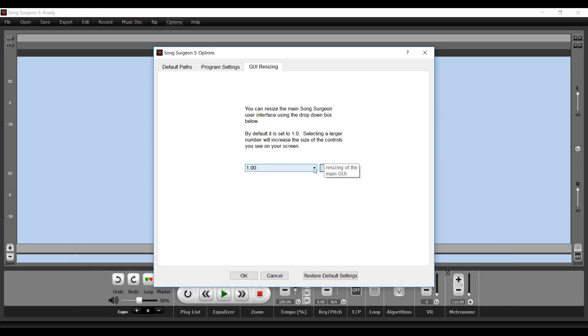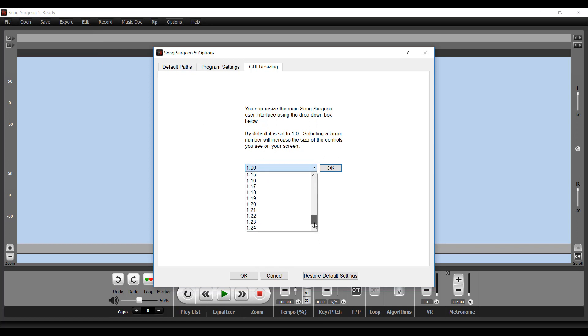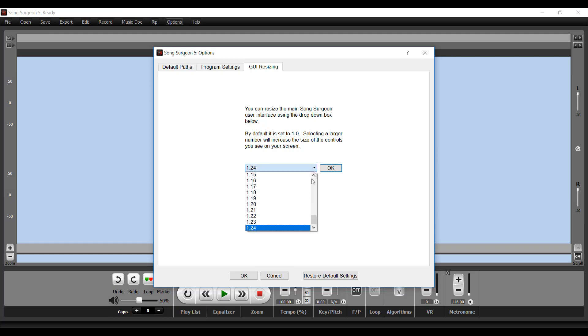So if you have a large screen or if your eyesight isn't as good and you'd like everything to be larger, you click the drop-down box and you scroll through this and you select a larger number. Now the numbers that you will see in here are going to be different based upon your screen size.